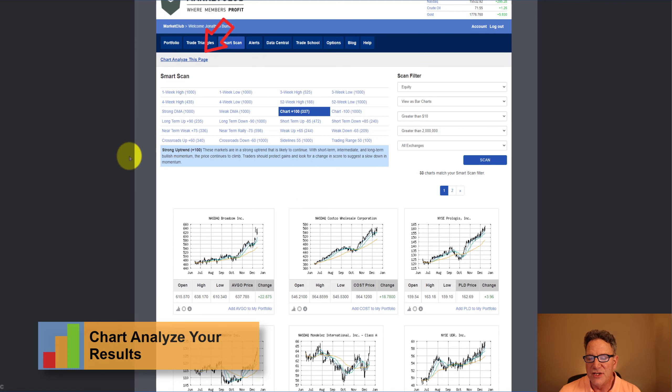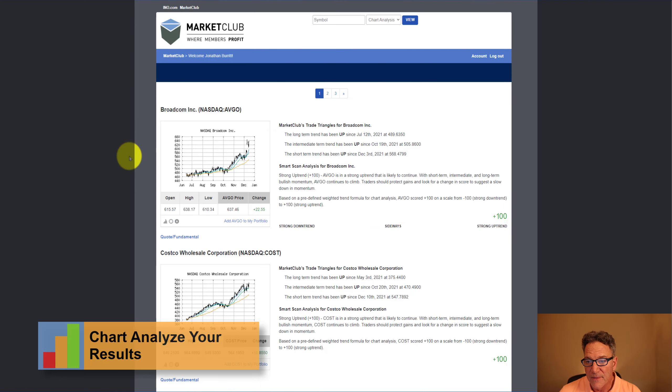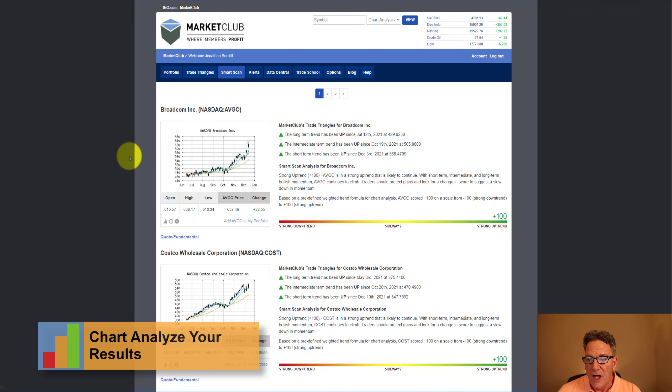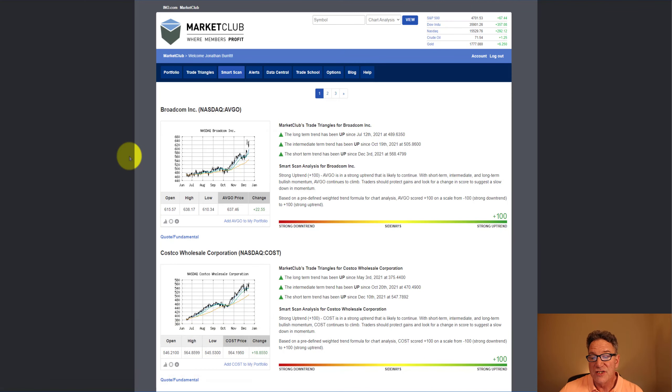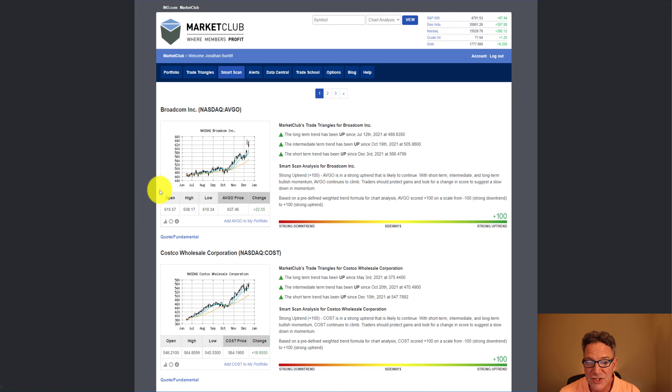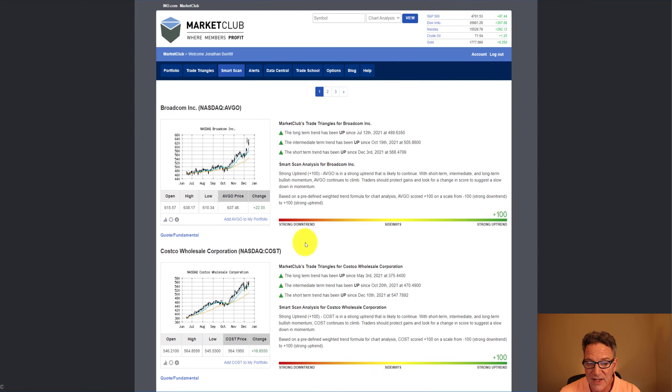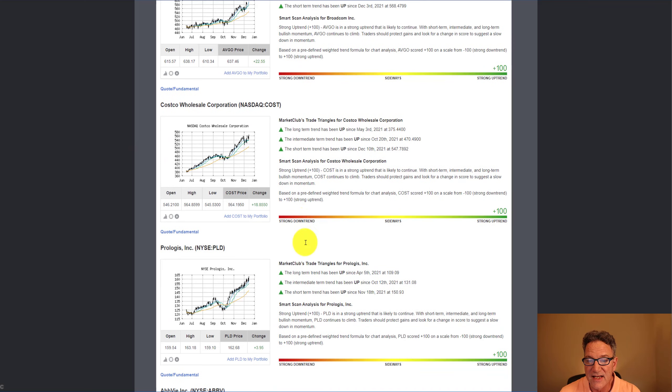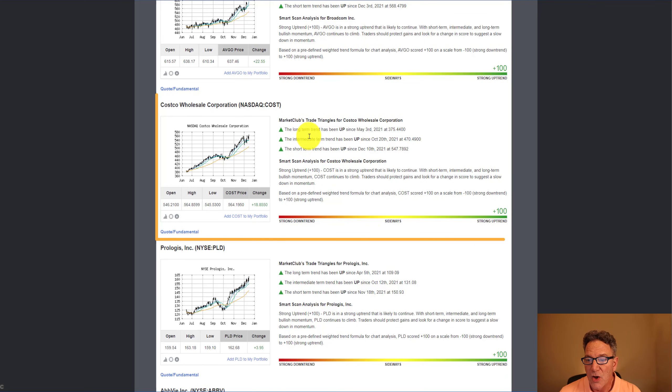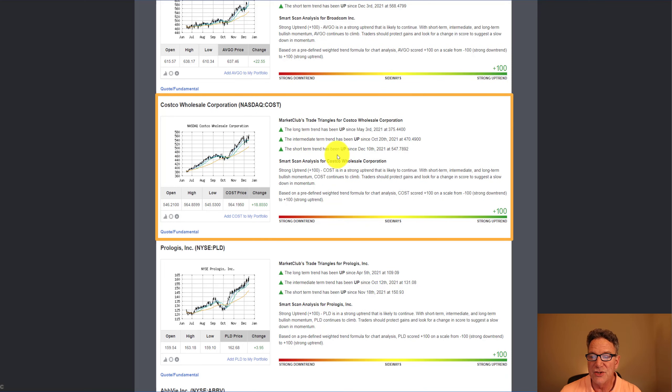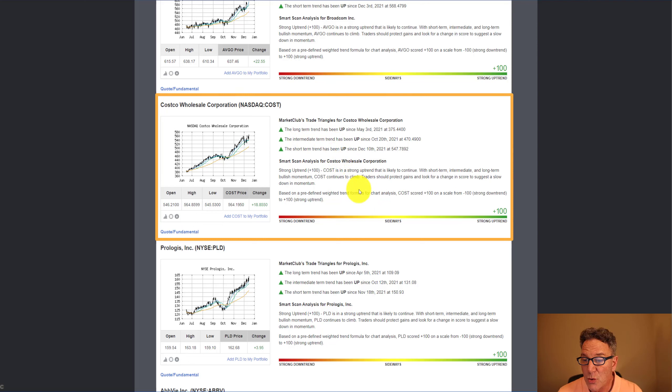Now, what that's going to do is bring up a chart and the smart scan score for each of those candidates that we already screened for. So let's just grab one here and see what it says. Costco, long-term trend has been up since May 3rd. The intermediate trend has been up since October 20th, and the short-term trend has been up since December 10th.